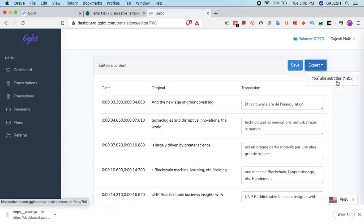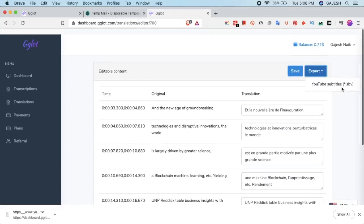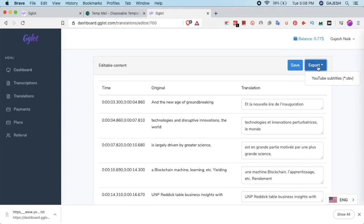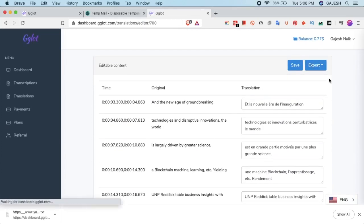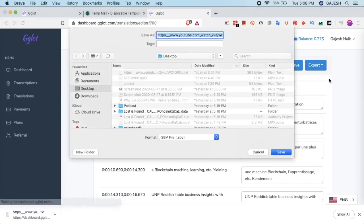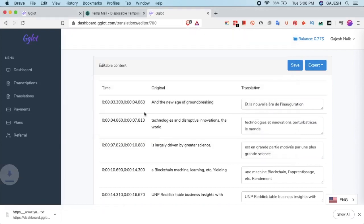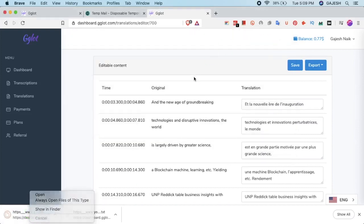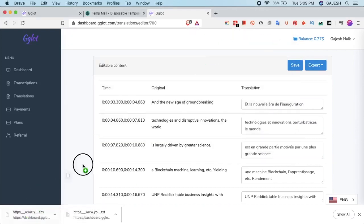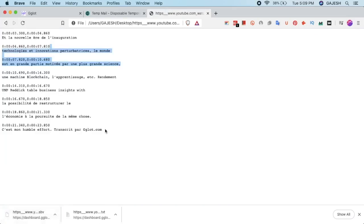You can also download it by clicking on export and selecting YouTube subtitles. Subtitles can also be used in Vimeo, which is an alternative to YouTube.